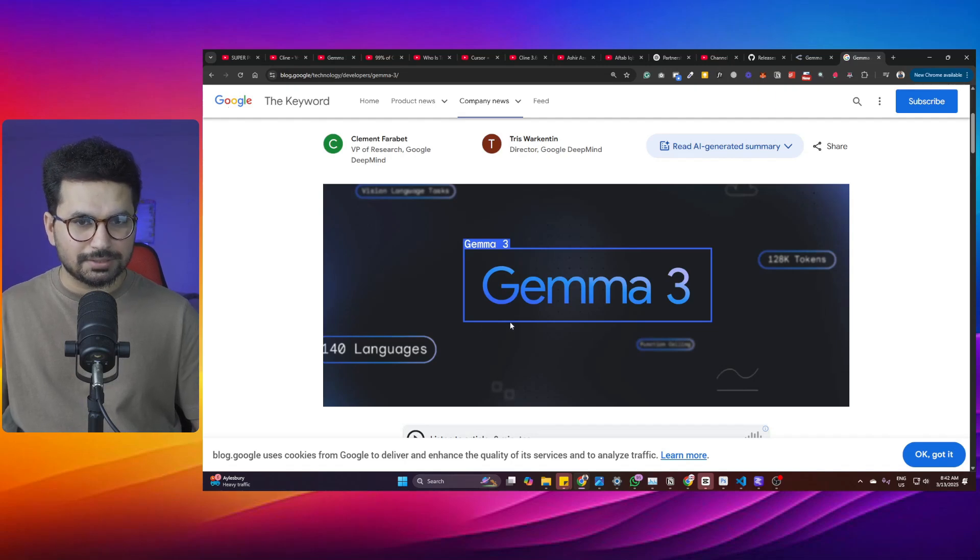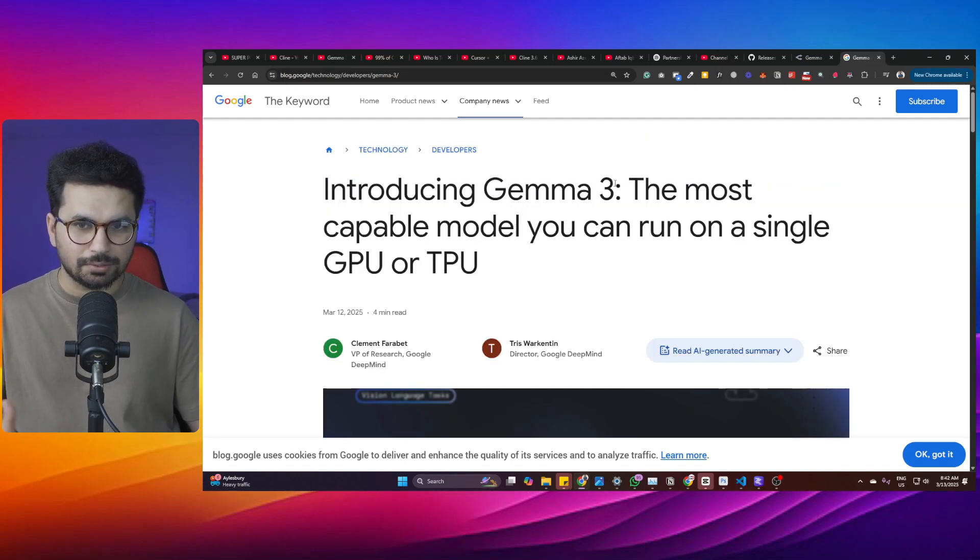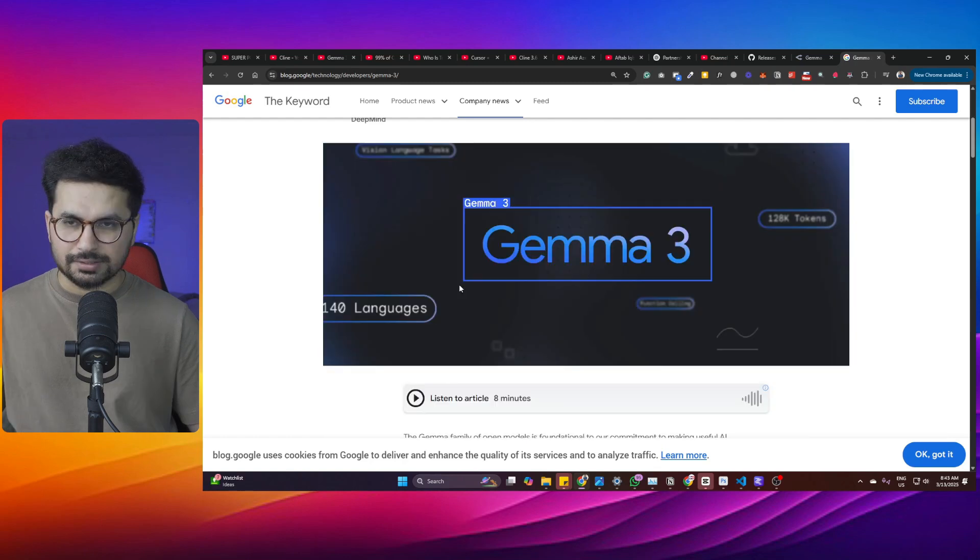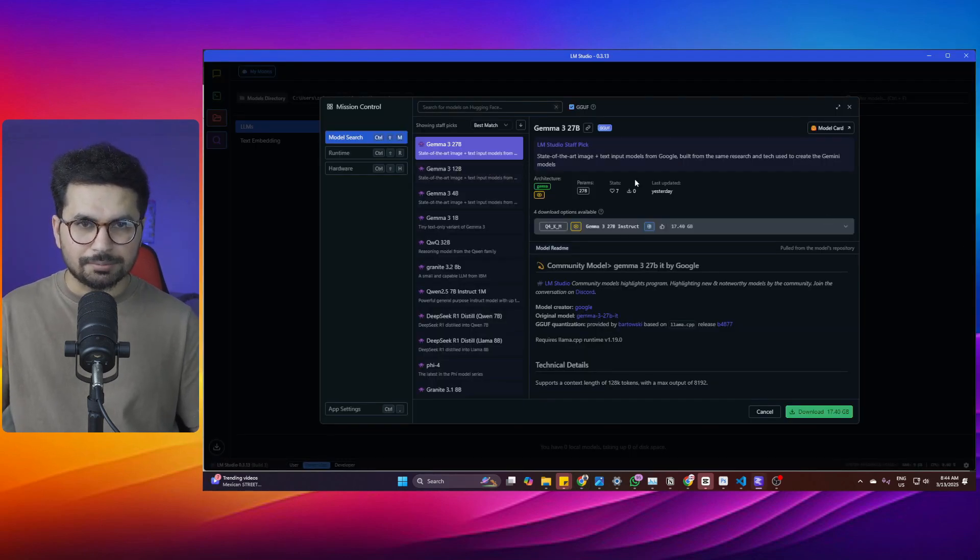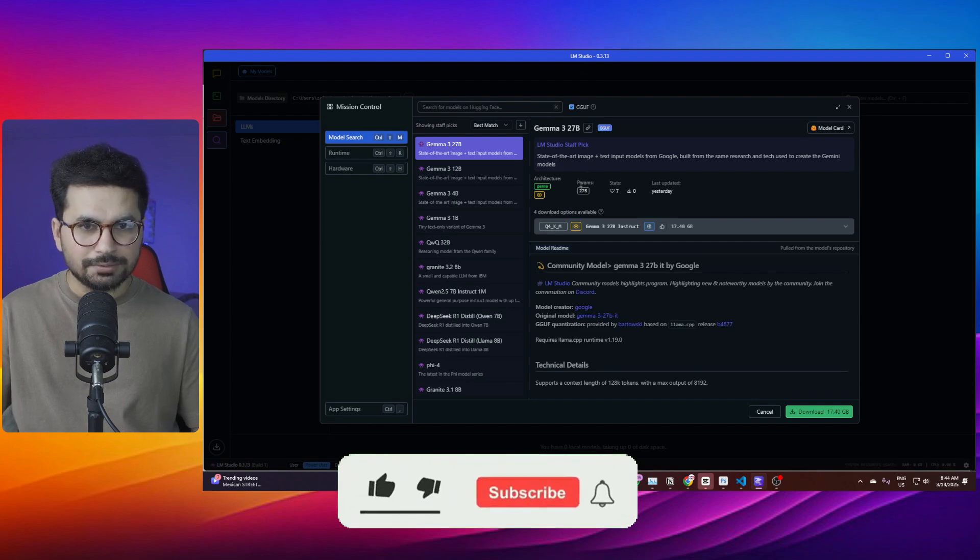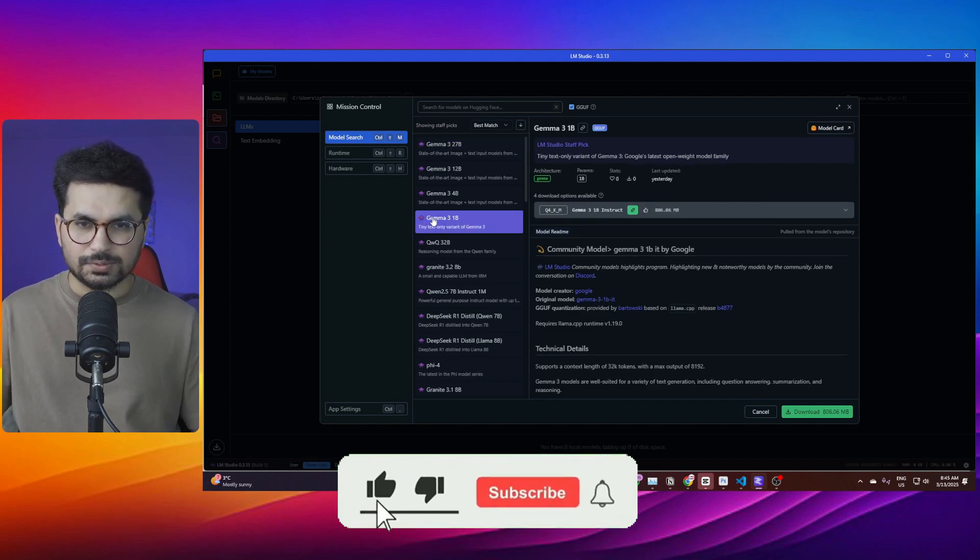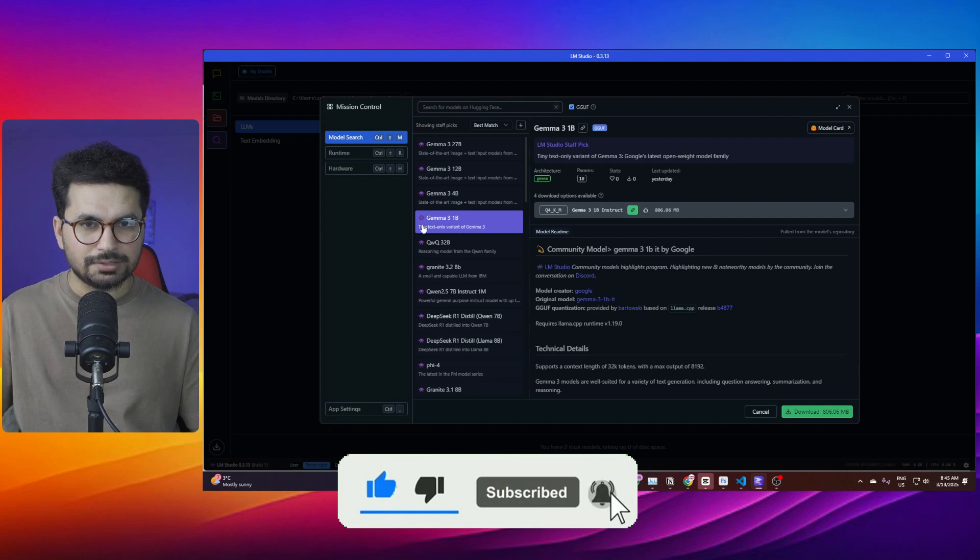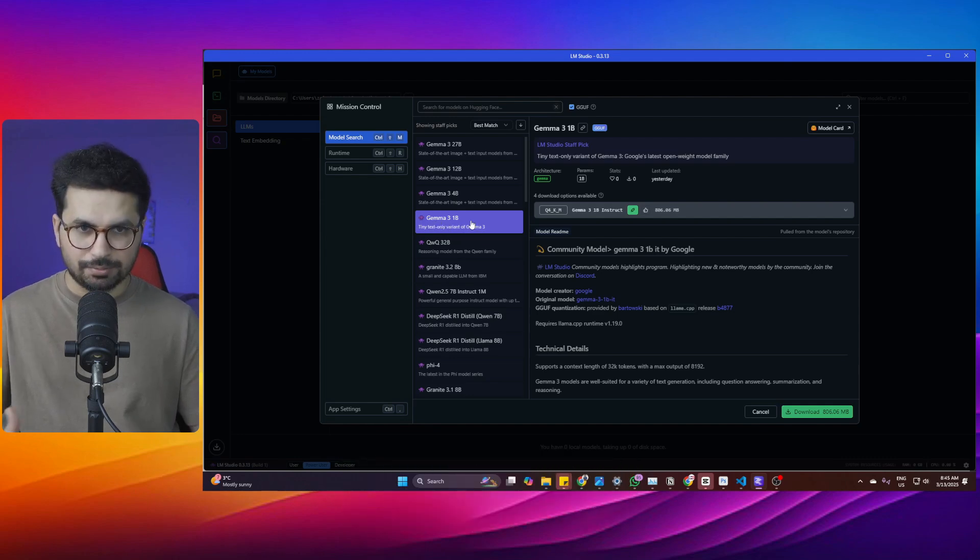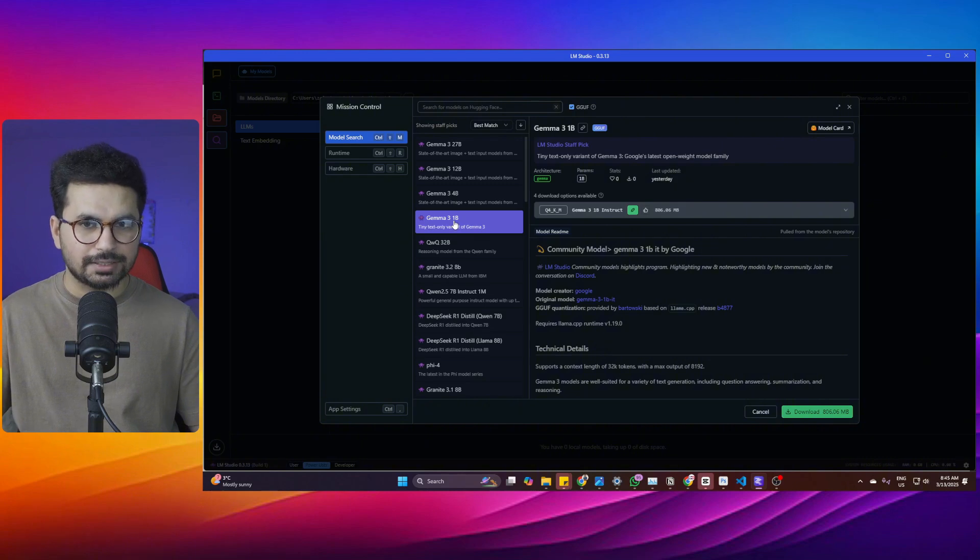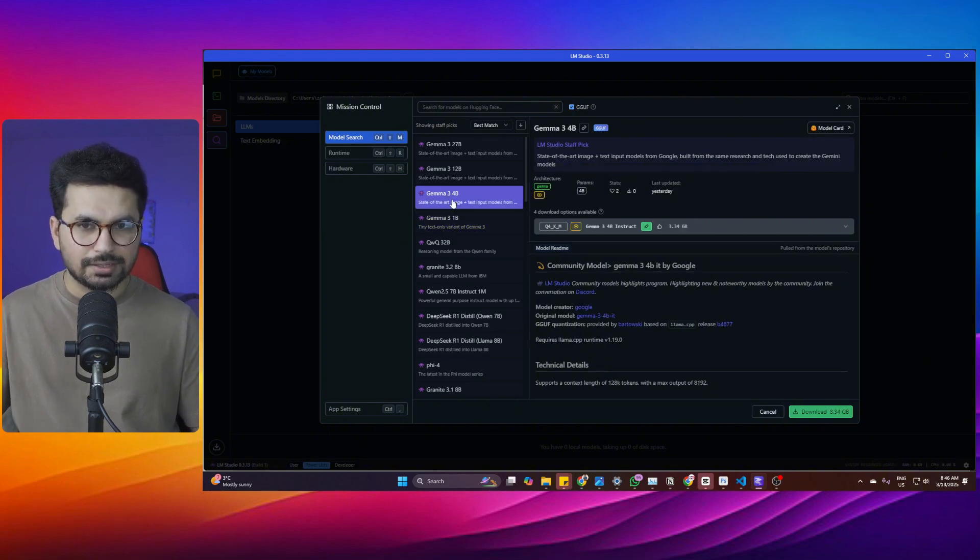Google has just released JAMA 3. JAMA 3 is probably the most capable model that you can run on a single GPU. This is a family of lightweight AI models. You can run JAMA 3 on your computer using something like LM Studio or OLAMA. JAMA 3 comes with four different variants. The lightest one has 1 billion parameters. You can easily run it on almost any device. If you have a computer with very basic requirements, you can easily run JAMA 3 1B on that computer.